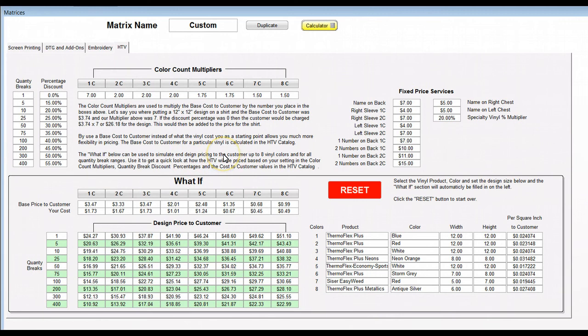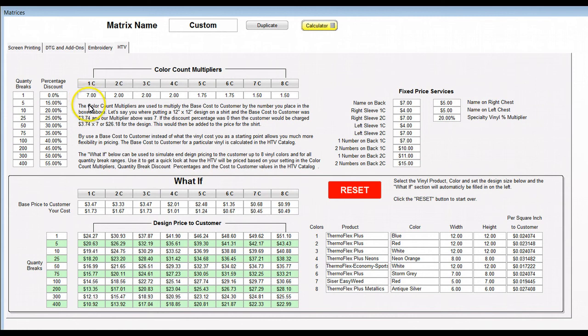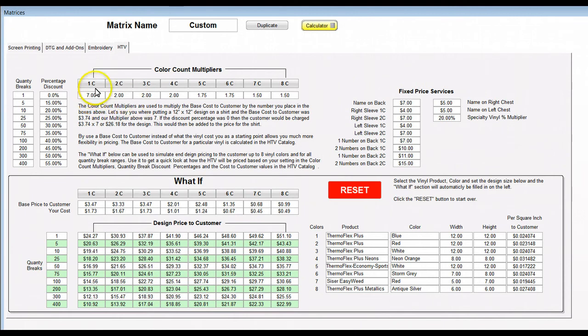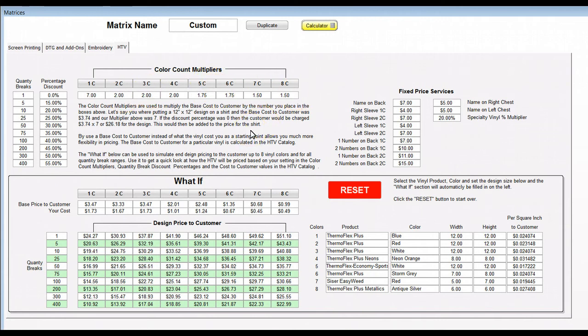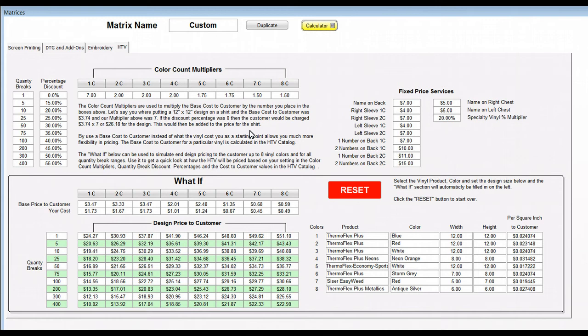A couple things to know here: in the HTV vinyl pricing, which works differently than most other things you're going to price, we're basically going to set up multipliers across here. For one color I have it set at seven, two color at three, three color at two, and so on. Now in some spreadsheets if you've used them, if you can even see the multiplier, they're probably a lot higher because they look at pricing differently.